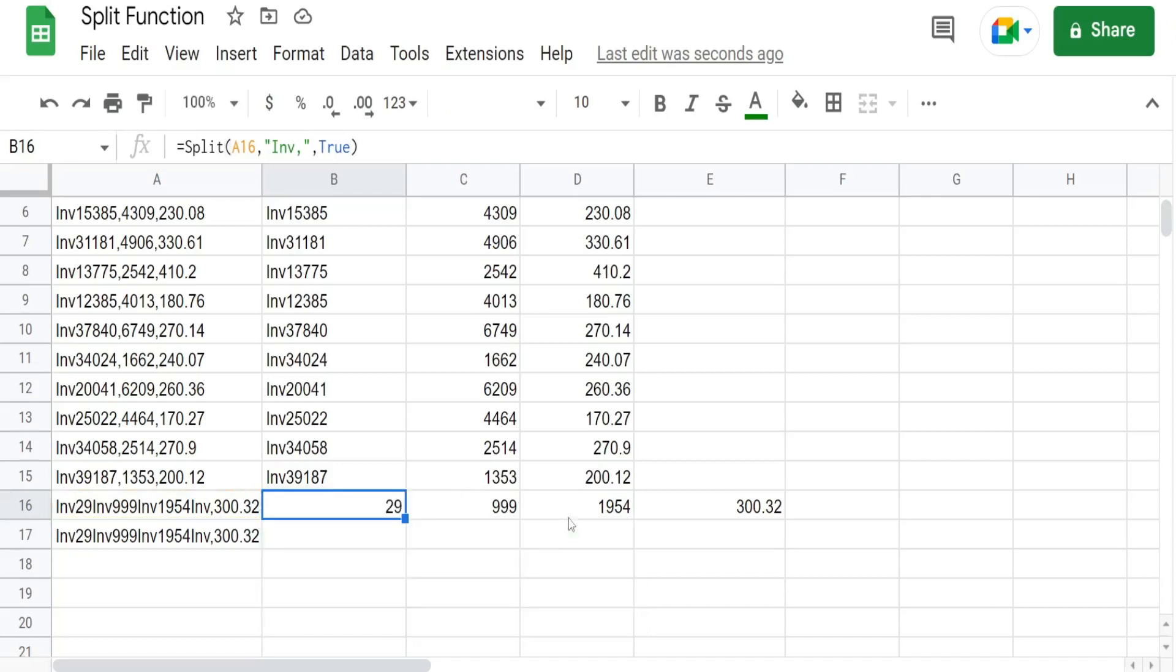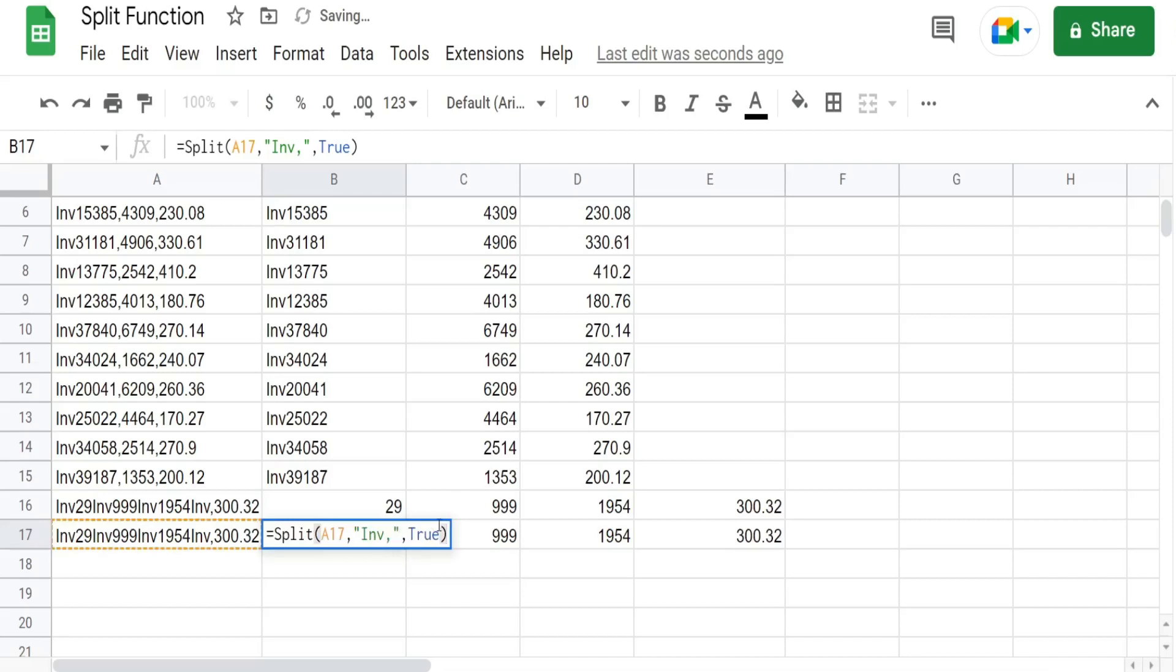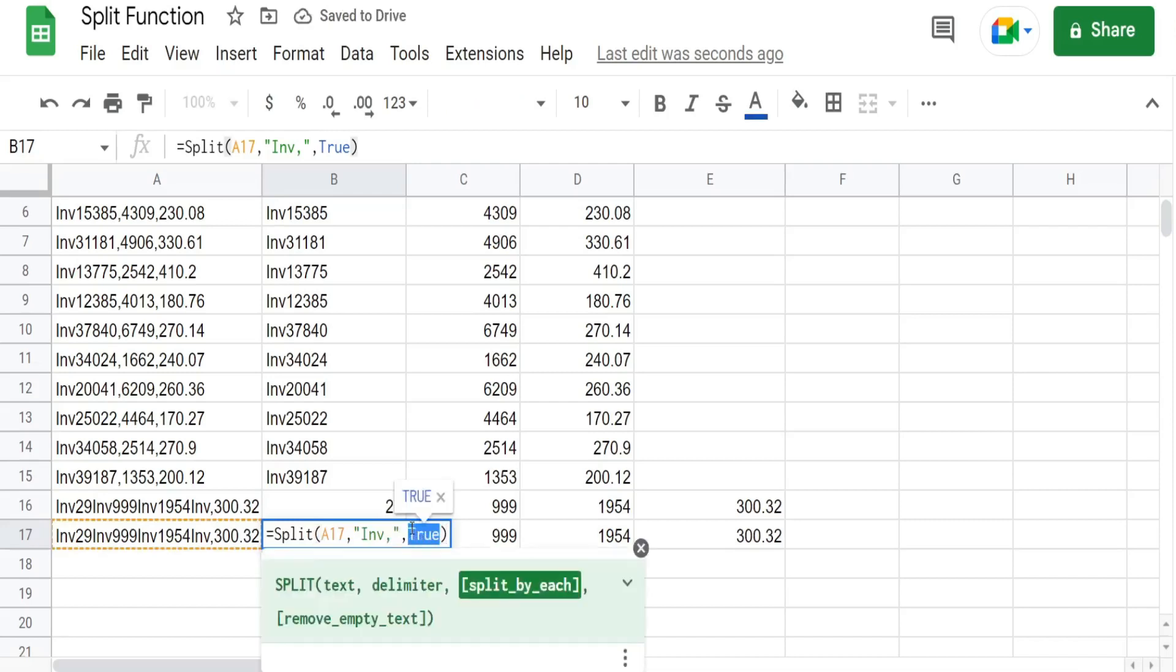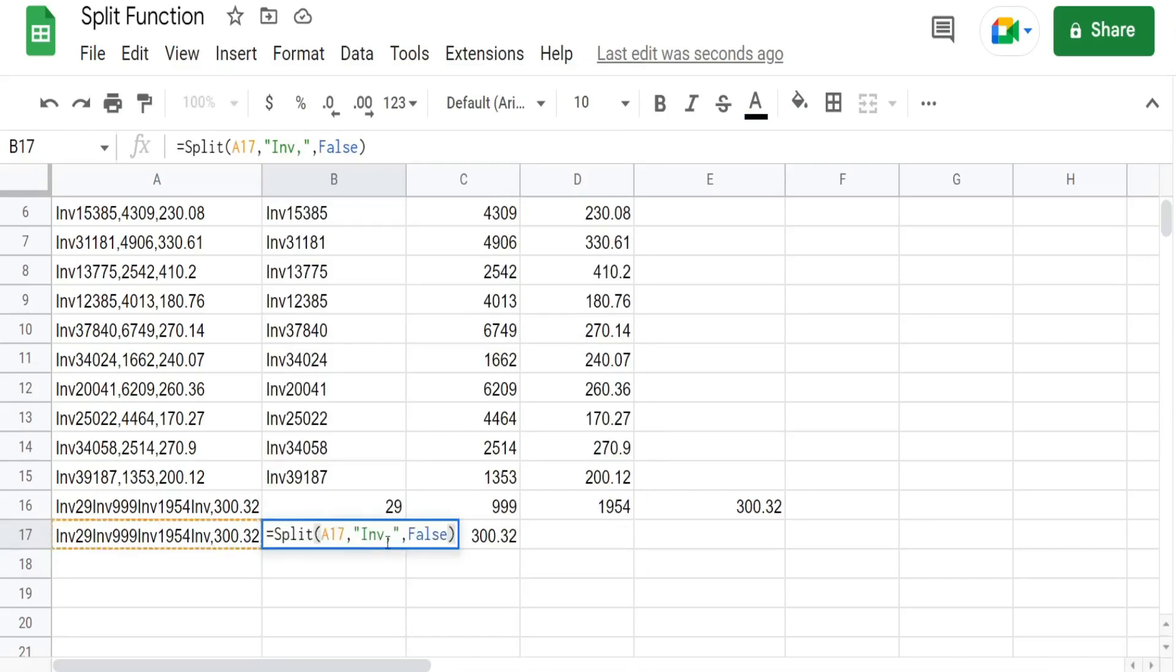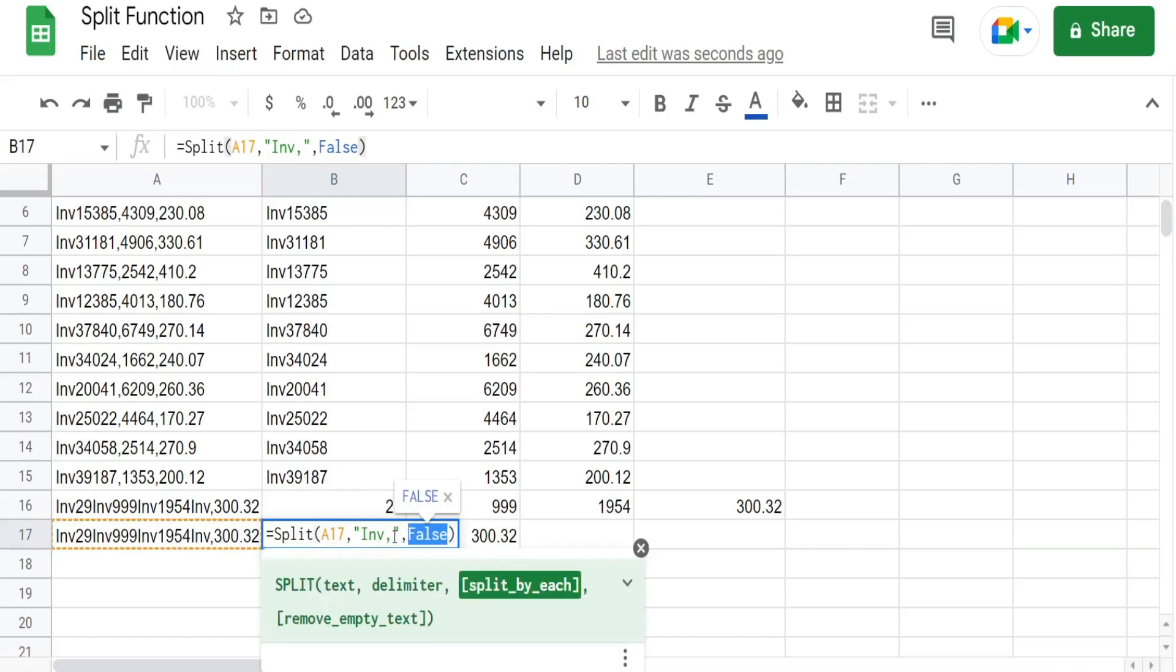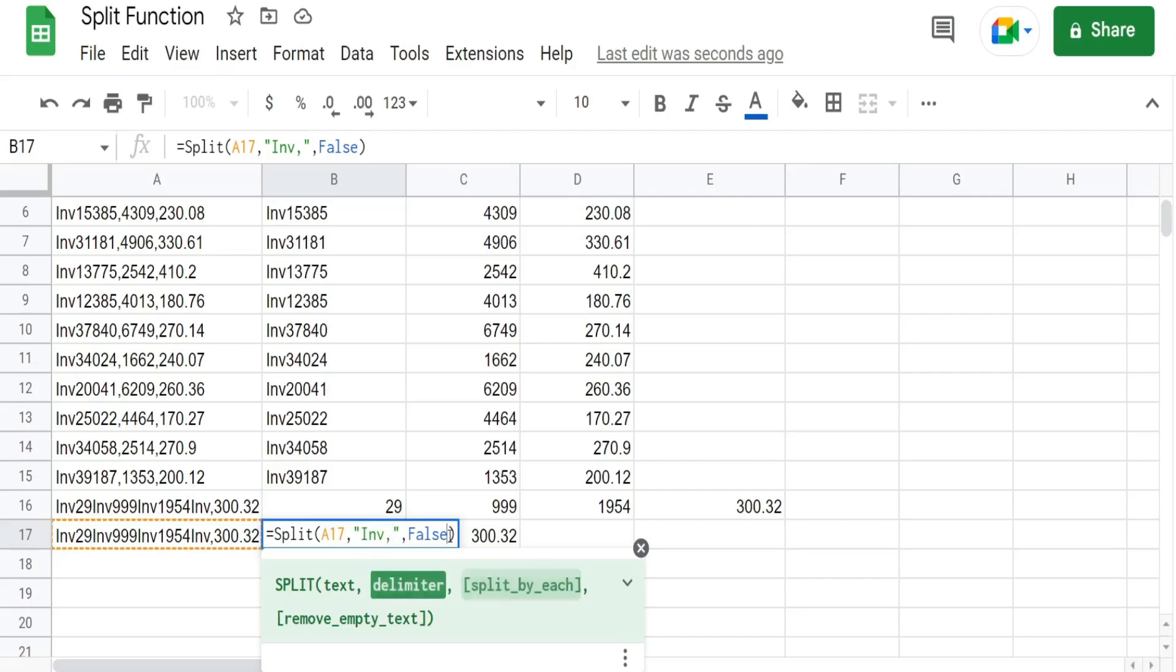So now what if we did this and change this third argument to false. The only place it delimits the data is this last part right here. I in V comma. Because we input false in this third argument. It's saying only delimit on this pattern. This string of data as our delimiter.